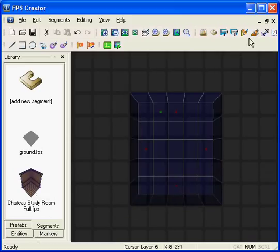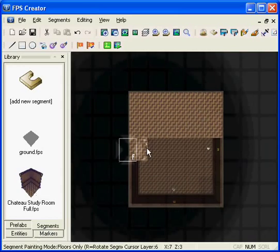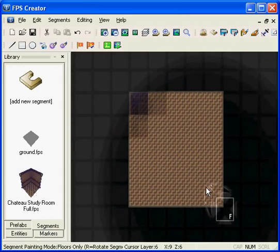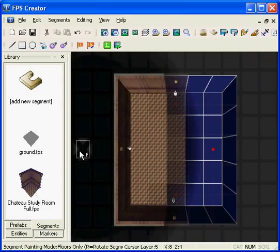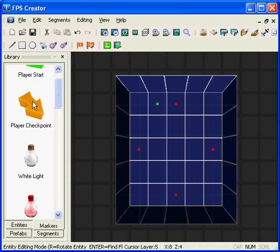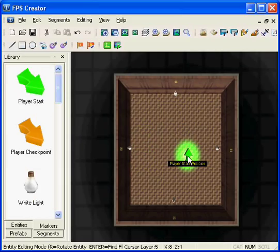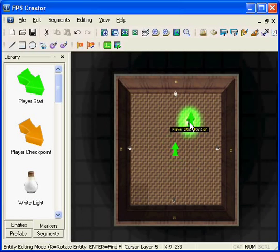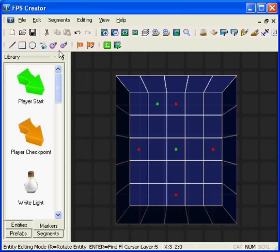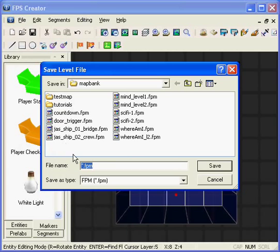We'll quickly put on a roof to make the room look ok when we go to test. And put the start position in there. Next we'll save it in case anything happens.